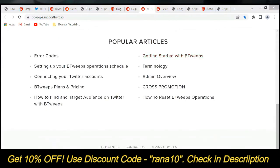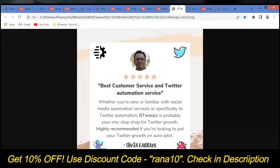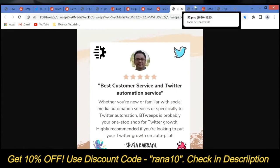We have collected great reviews from the best of the Twitter community around the globe. You can check them all out at our website as well as across all our social media channels.